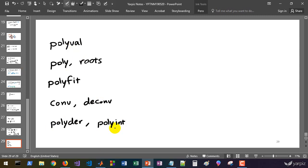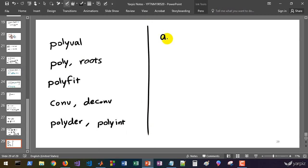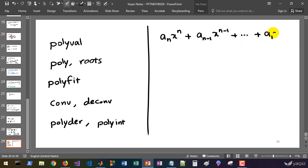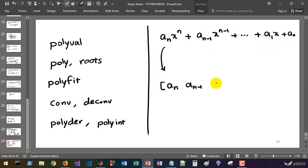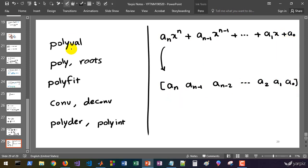About representing polynomials: if we have a polynomial a_n·x^n + a_(n-1)·x^(n-1) + ... + a_1·x + a_0, we can represent this with a vector [a_n, a_(n-1), a_(n-2), ..., a_1, a_0]. This vector is the representation of a polynomial in MATLAB, and all of these functions — polyval, poly, roots, and the rest — use this notation to represent and work on polynomials.